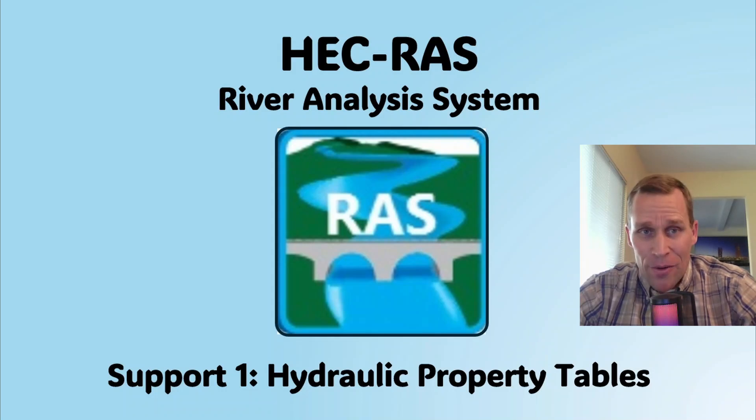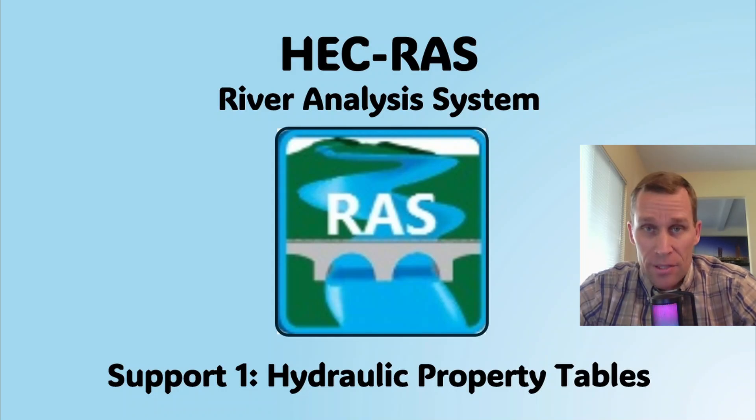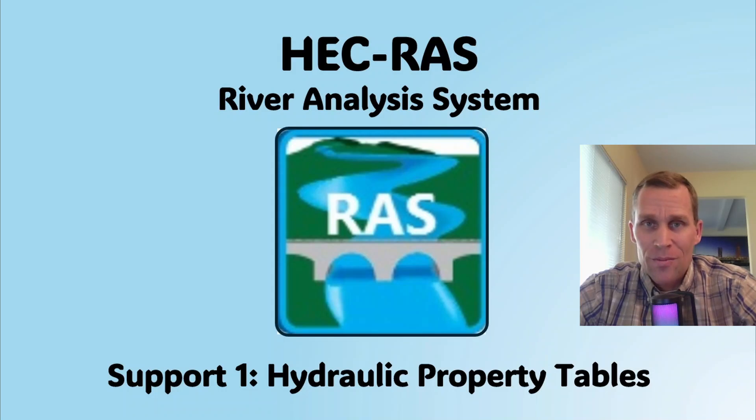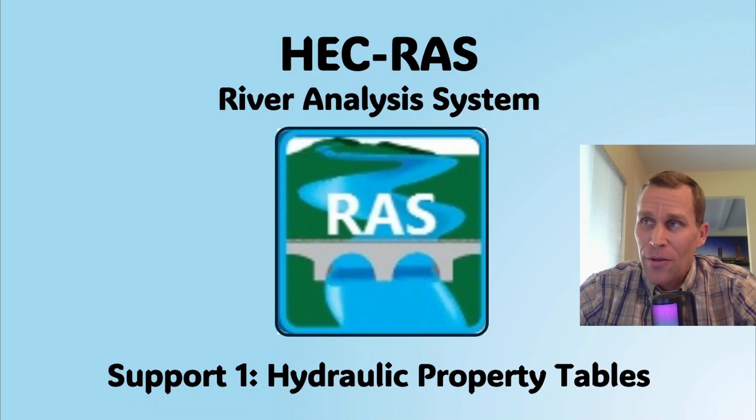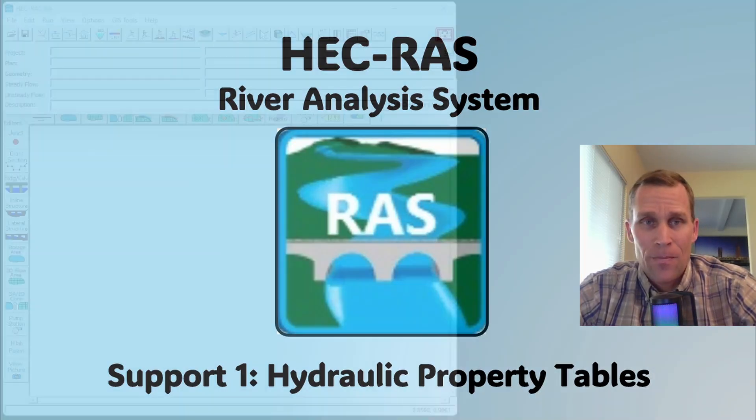Welcome and hello. This is a support video for HEC-RAS. And in this support video, I'm going to be talking about the Hydraulic Properties Table.